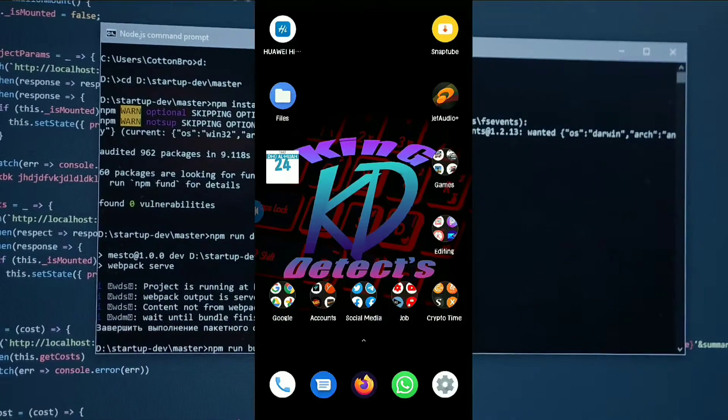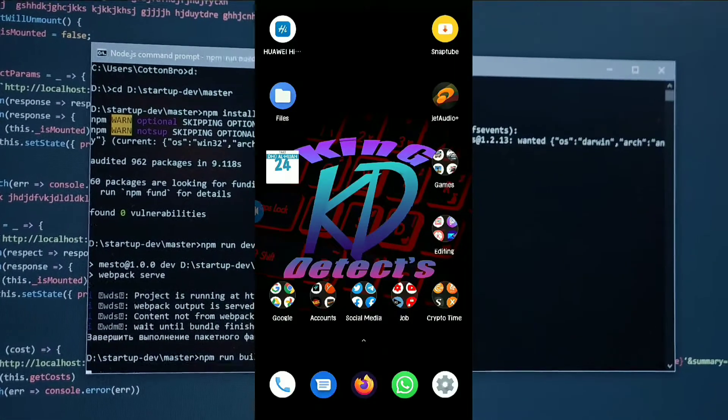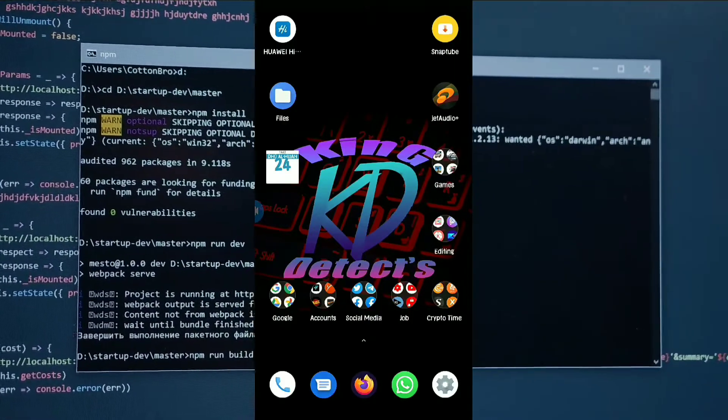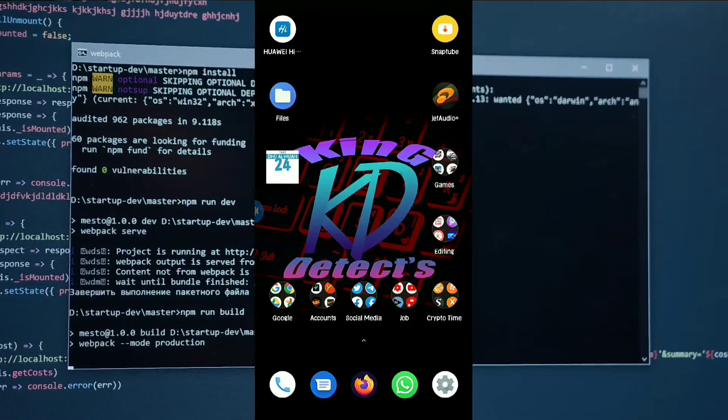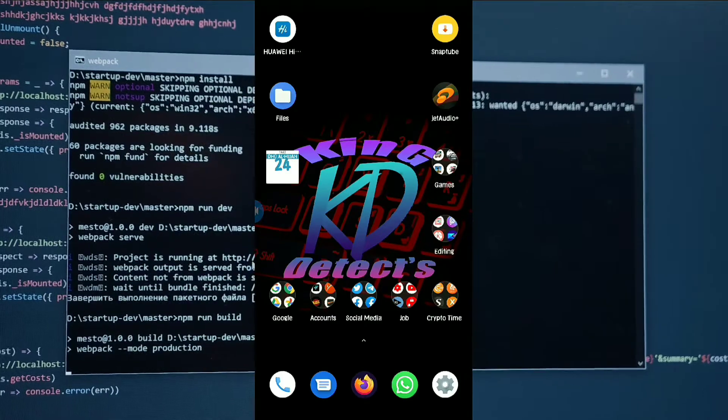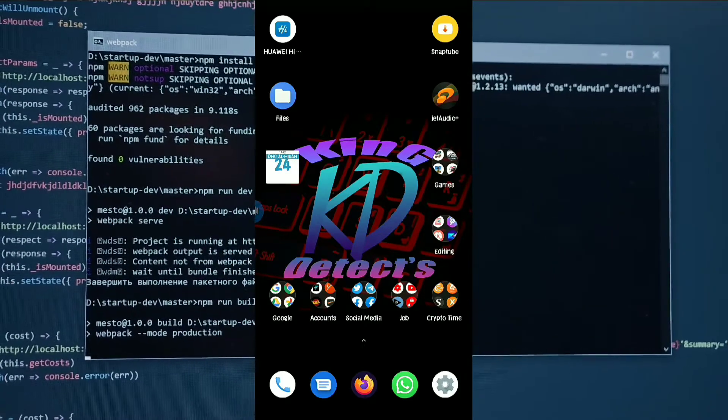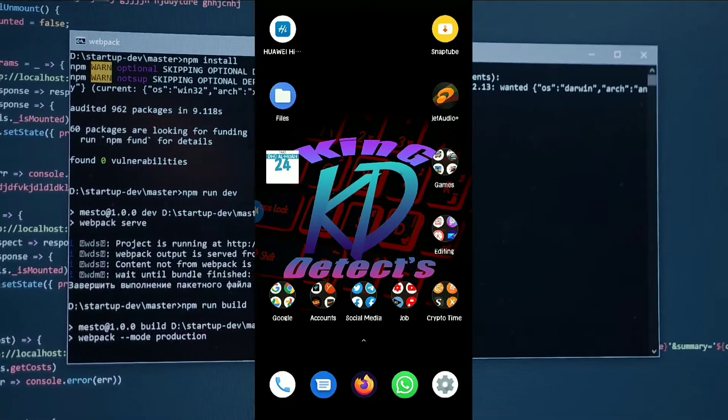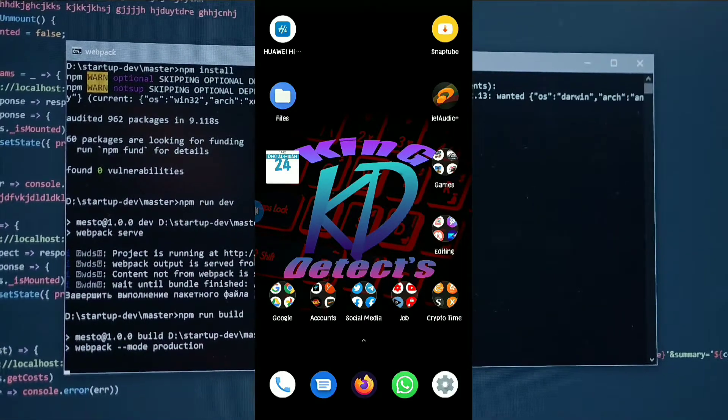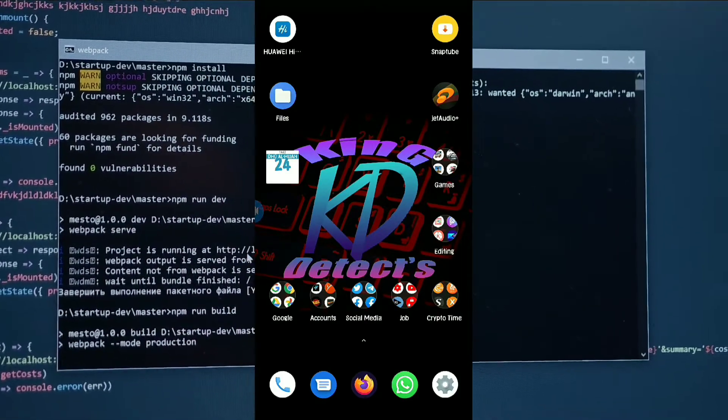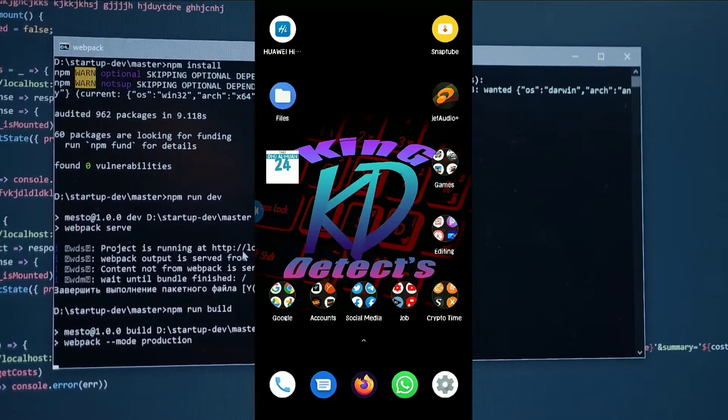Assalamualaikum friends, this is King and you're watching King Detects. So friends, in this video we learn how we can enable the developer option in any Android mobile.